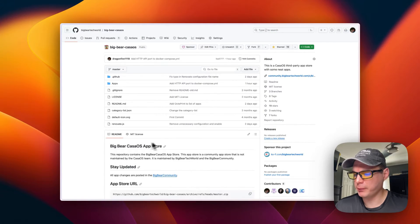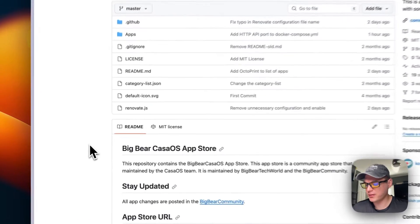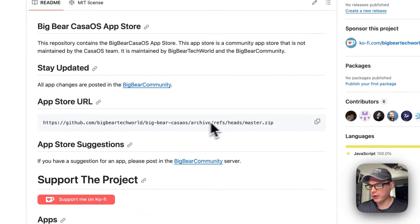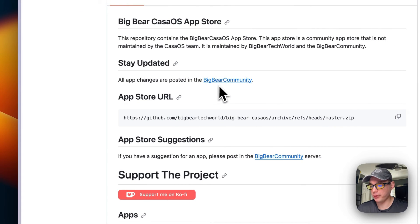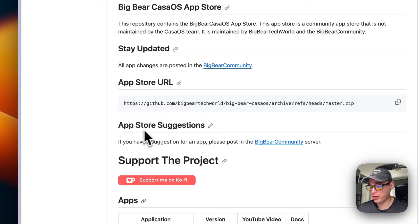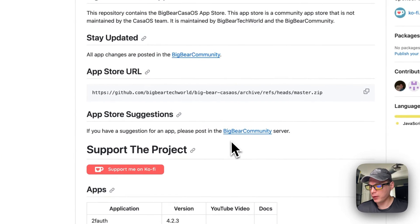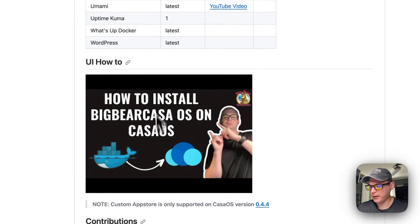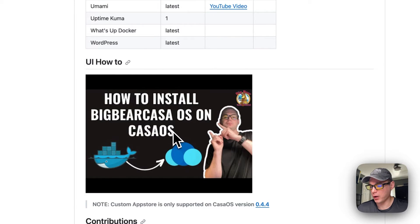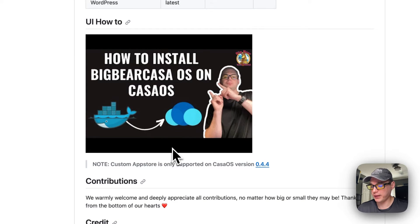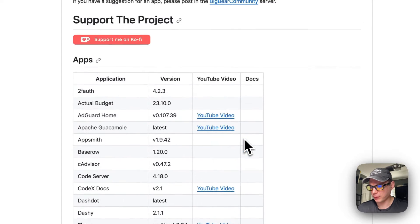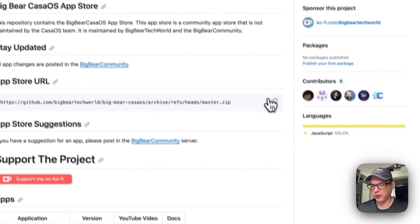BigBearCasaOS is a third-party app store maintained by BigBear Tech World and the BigBear community. There will be a link in the YouTube description. You can stay up to date by joining the BigBear community and suggest apps to be added. You'll need CasaOS version 0.4.4 or newer. I'm going to scroll up to the app store URL and copy it.